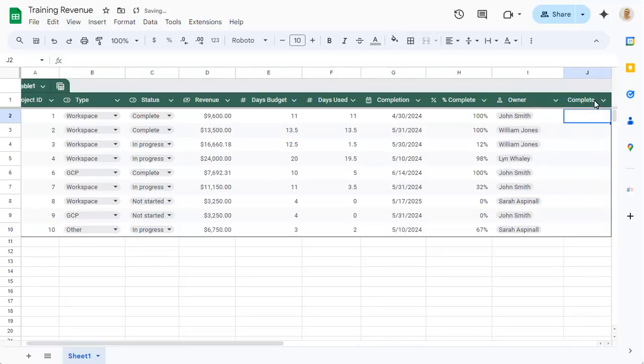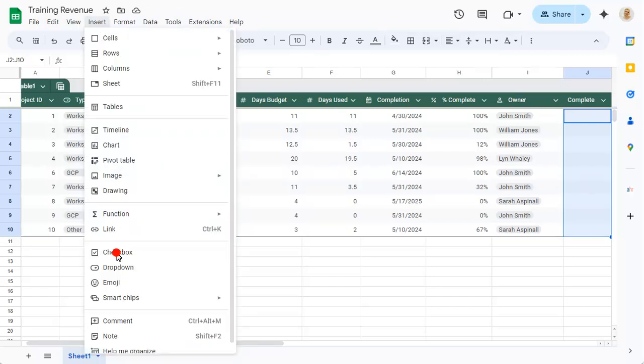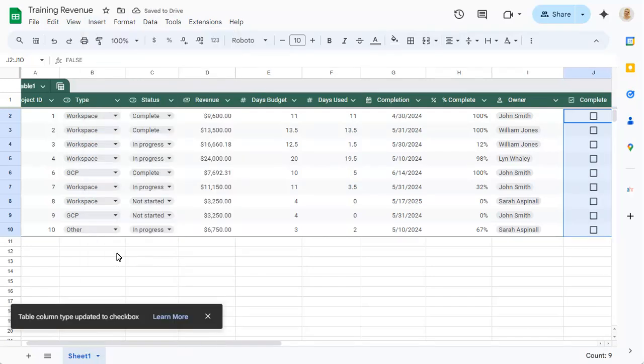We'll add tick boxes to these cells, and it will be recognized as a tick box column.